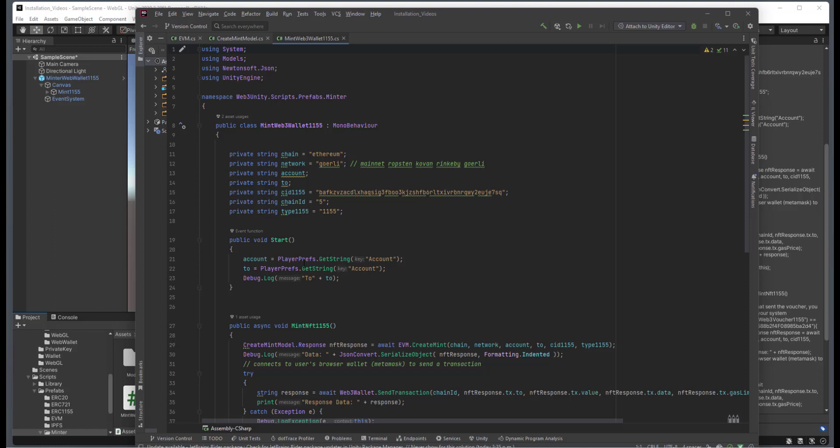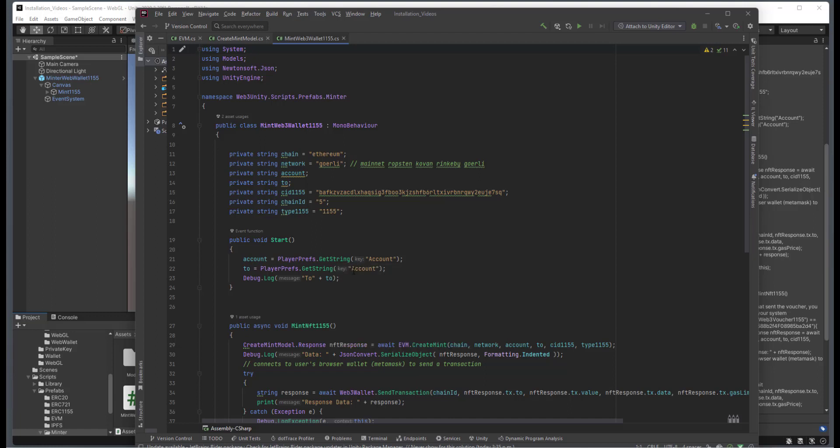On the start, we just get from the player press, we get the account that's going to be associated to it. So in this particular example, the account that's signed in is going to send an NFT to themselves.